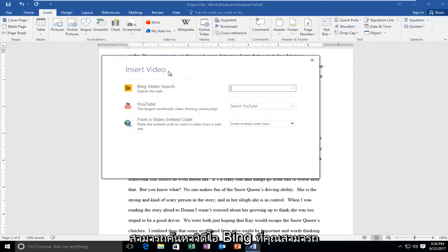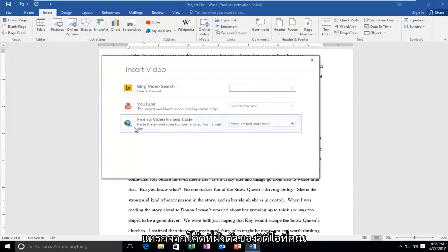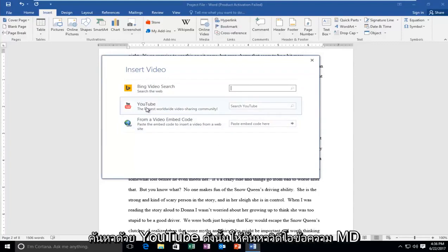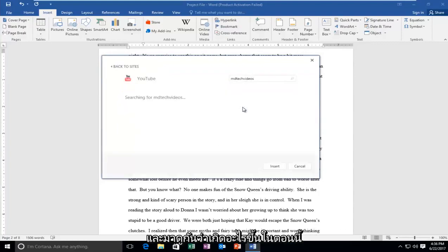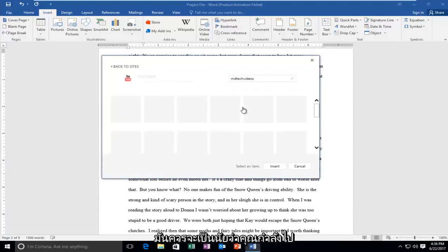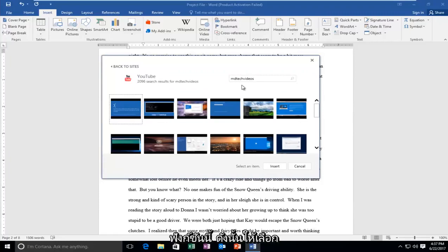And now you can search Bing videos. You could insert it from a video embedded code. You can also search YouTube. So let's search MD Tech videos and let's see what comes up. Now it should be implied that you're going to need internet access in order to use this functionality.